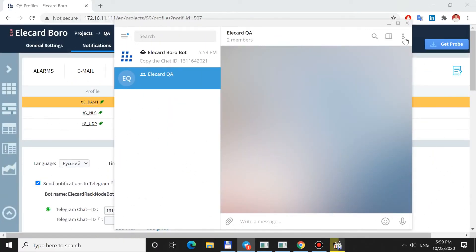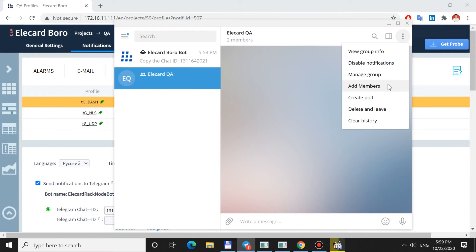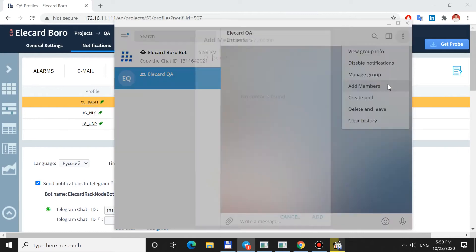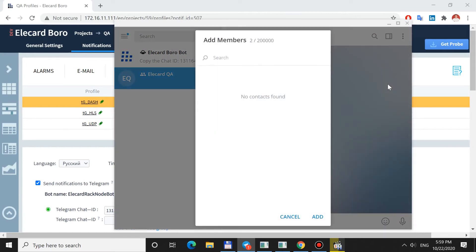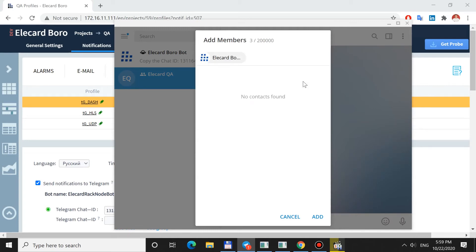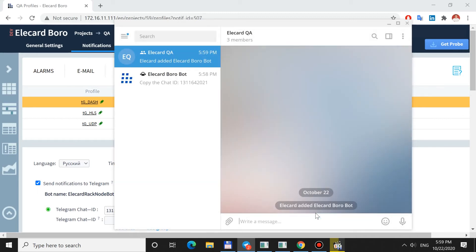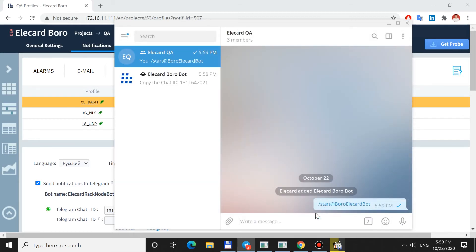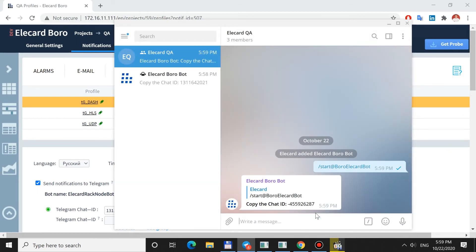If you want to link the bot and a group chat, first open Group Settings in Telegram. Select Add Member, type the bot name in a search box and add it. Send Start to get a Chat Identifier, copy it to Telegram Chat ID and click Save.